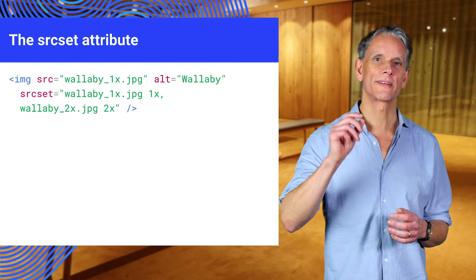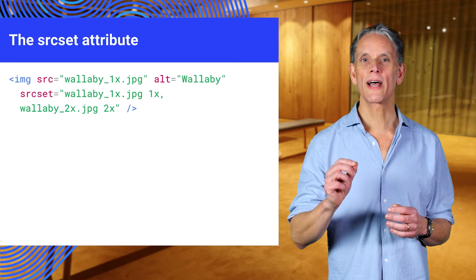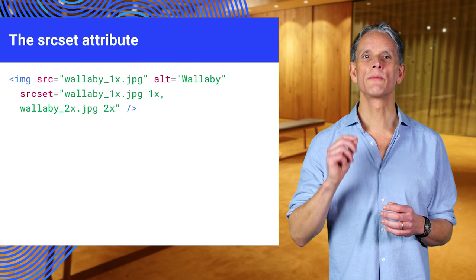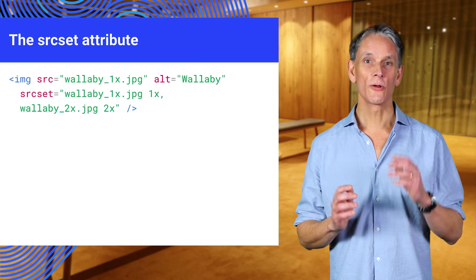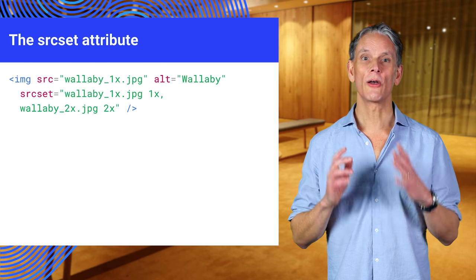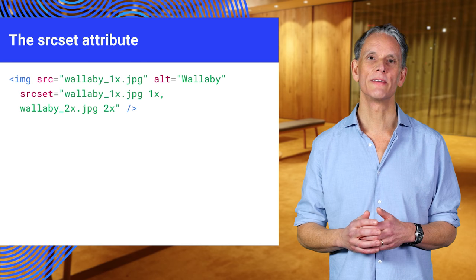Note that fallback to source. So this will work on browsers that don't support source set. Also note the use of the alt attribute. Improve accessibility.